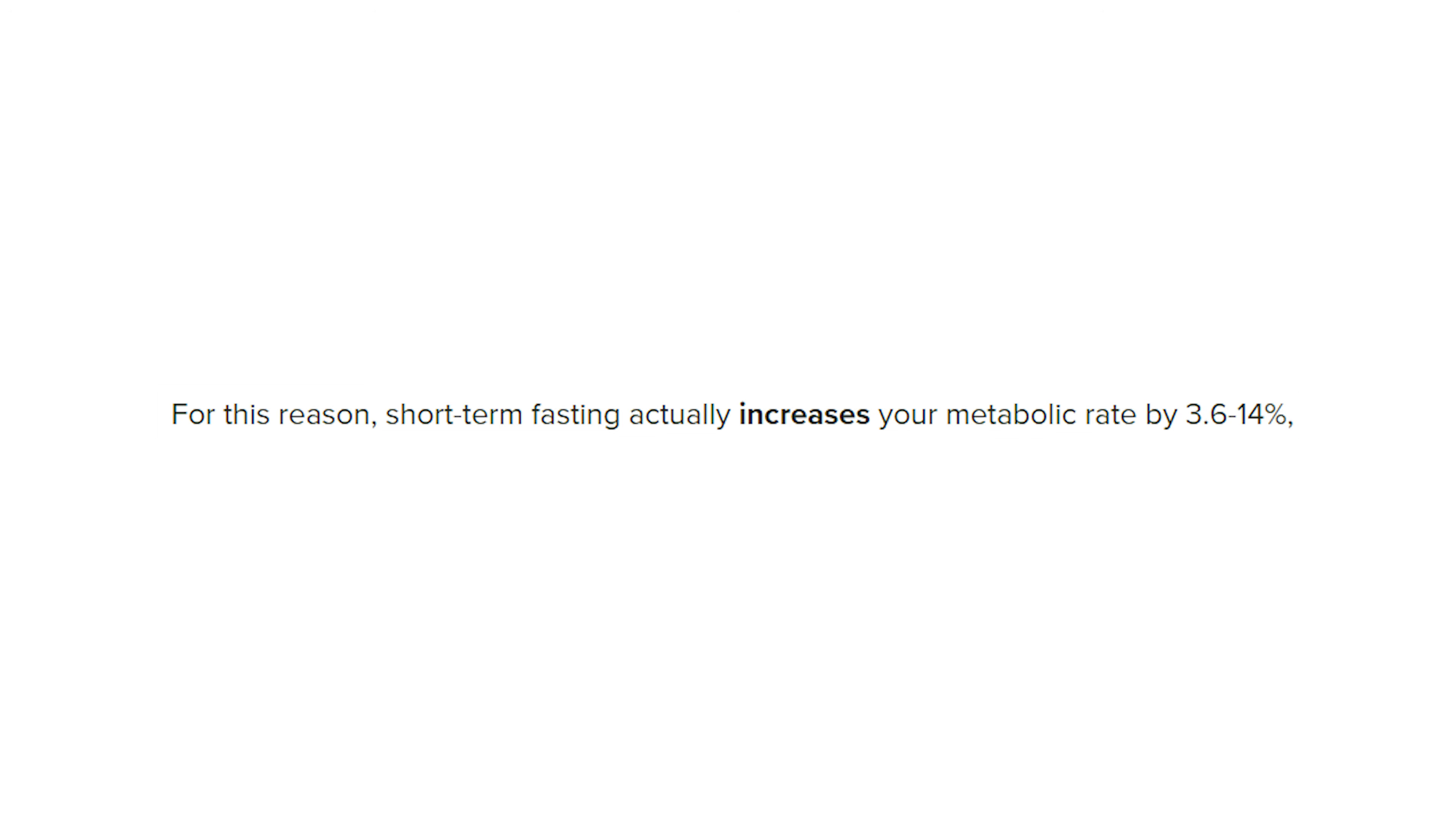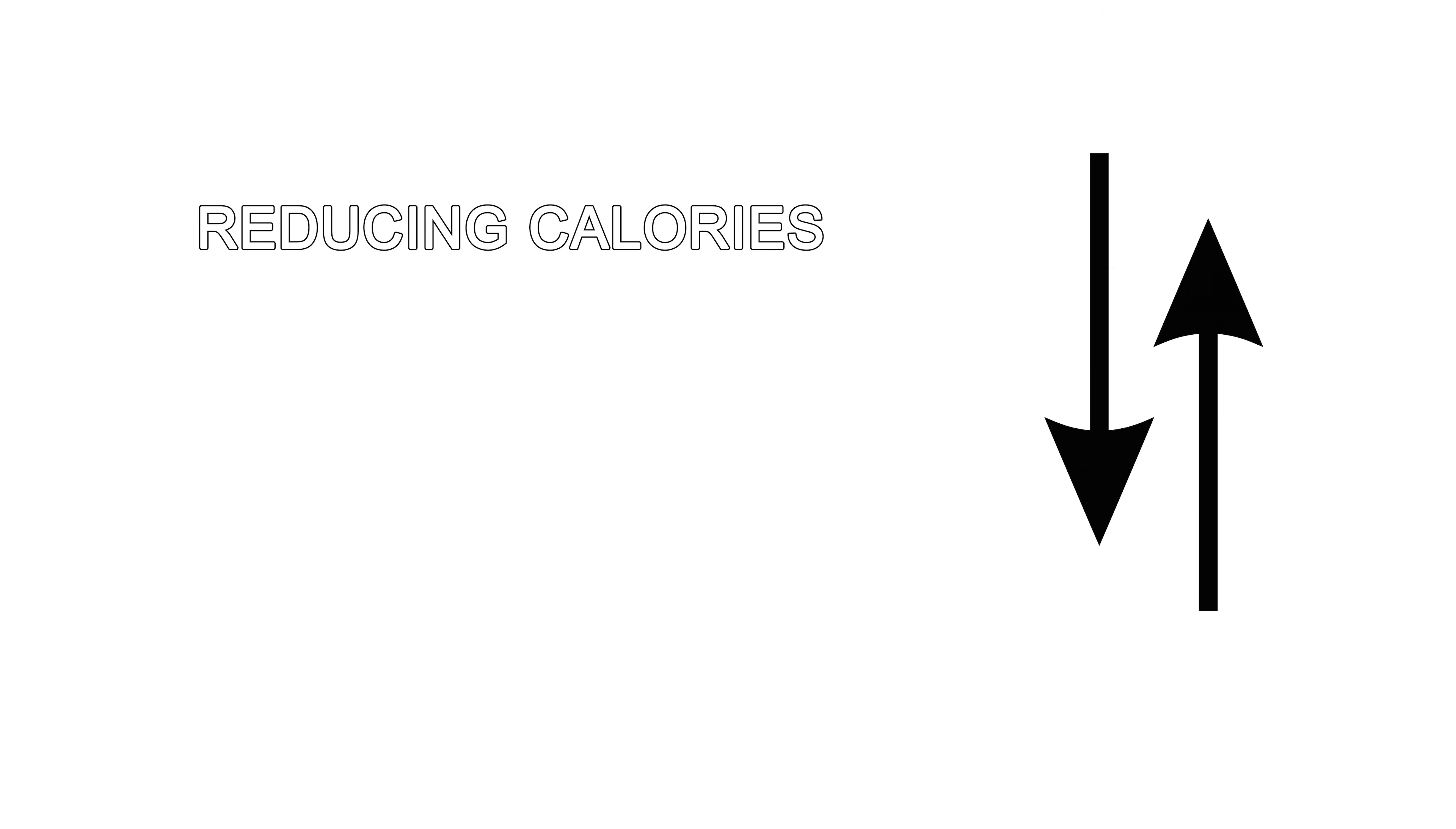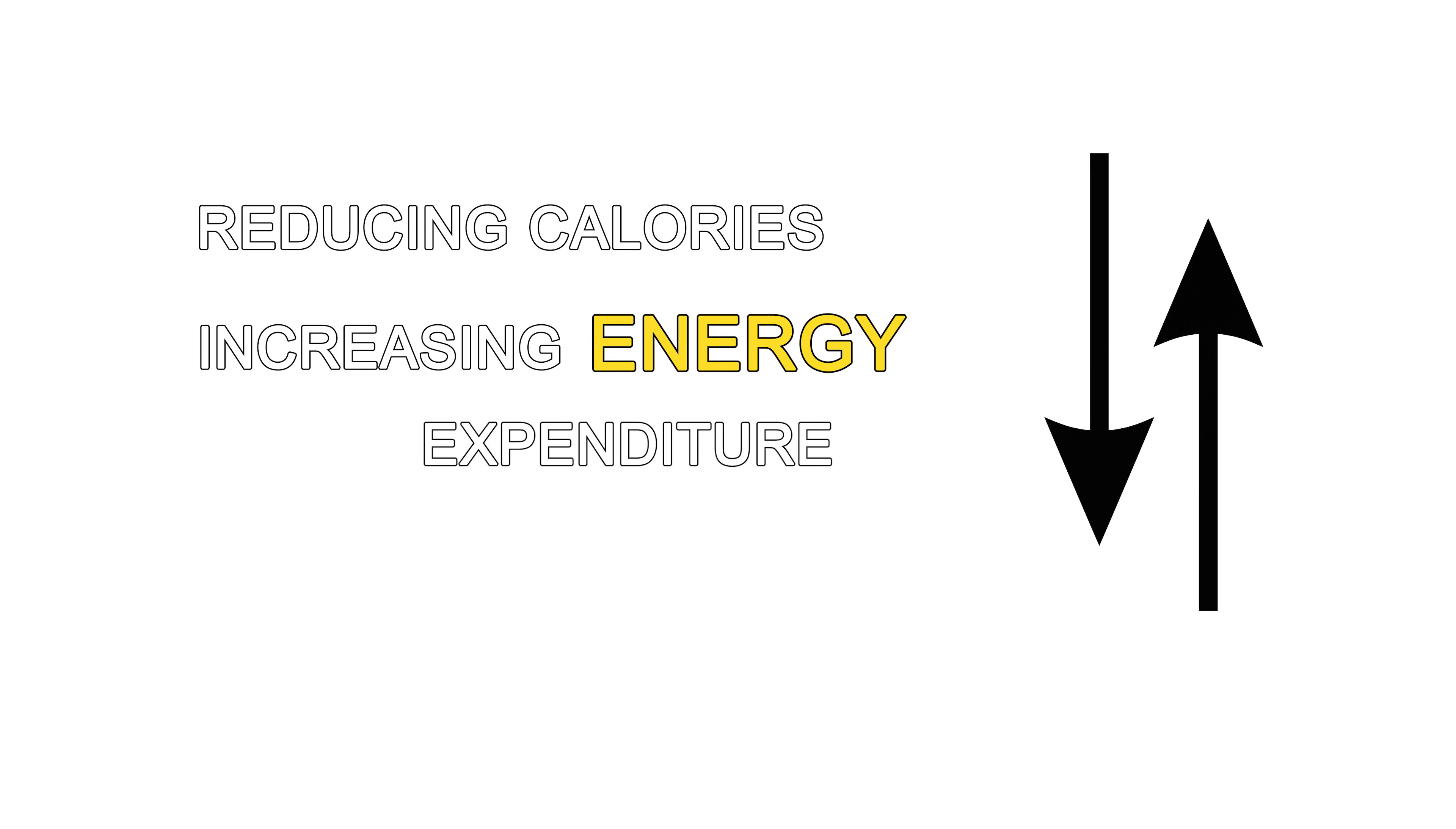Combined with decreased insulin and increased growth hormone, fasting actually increases your metabolic rate by 3.6 all the way up to 14% in the short term. In essence, this is why intermittent fasting works so well. It approaches the problem of fat loss from two directions by both reducing calories and at the same time increasing energy expenditure.